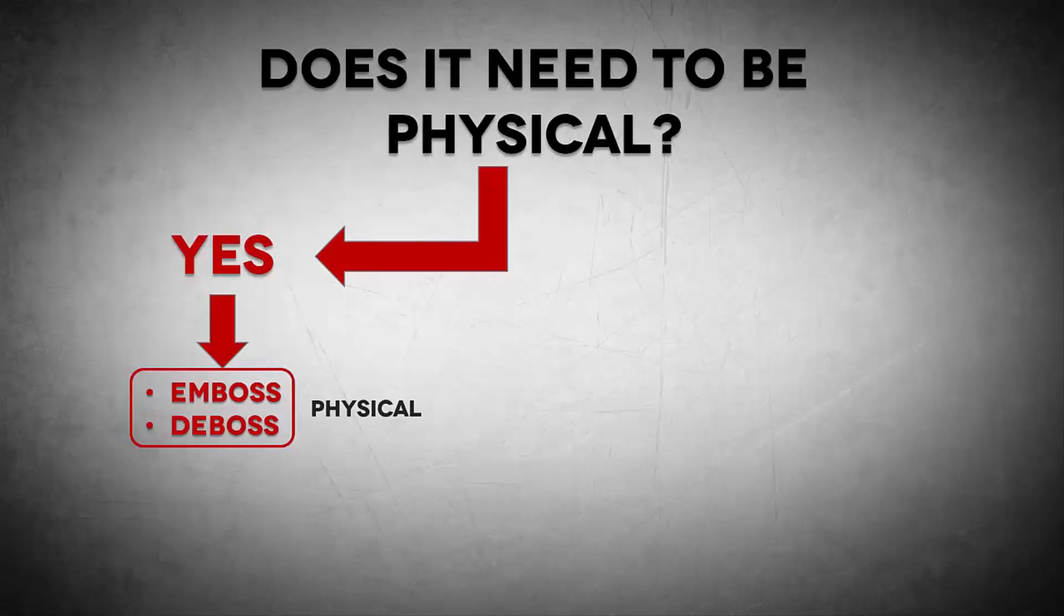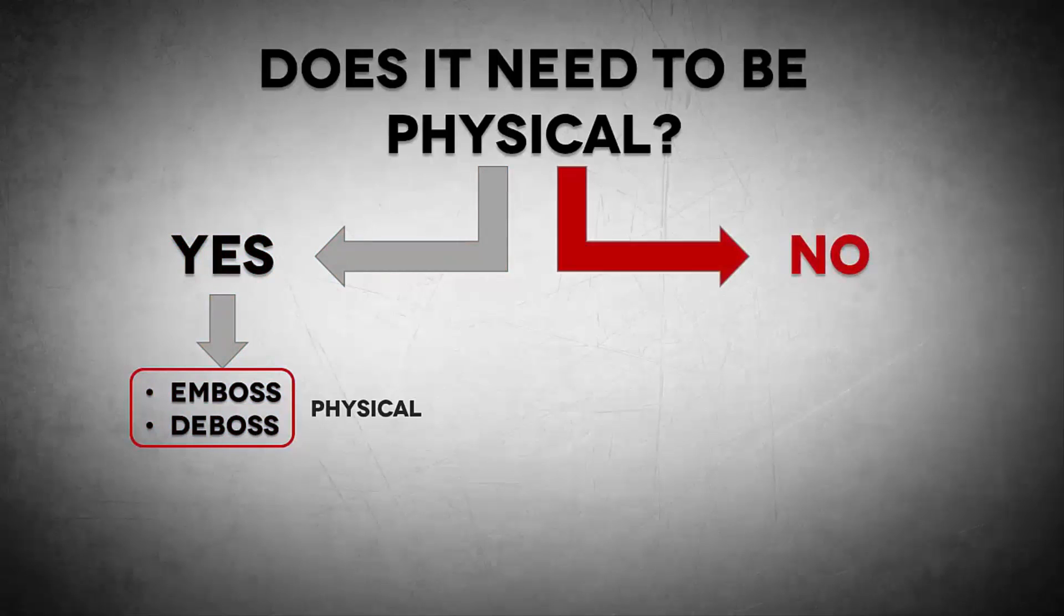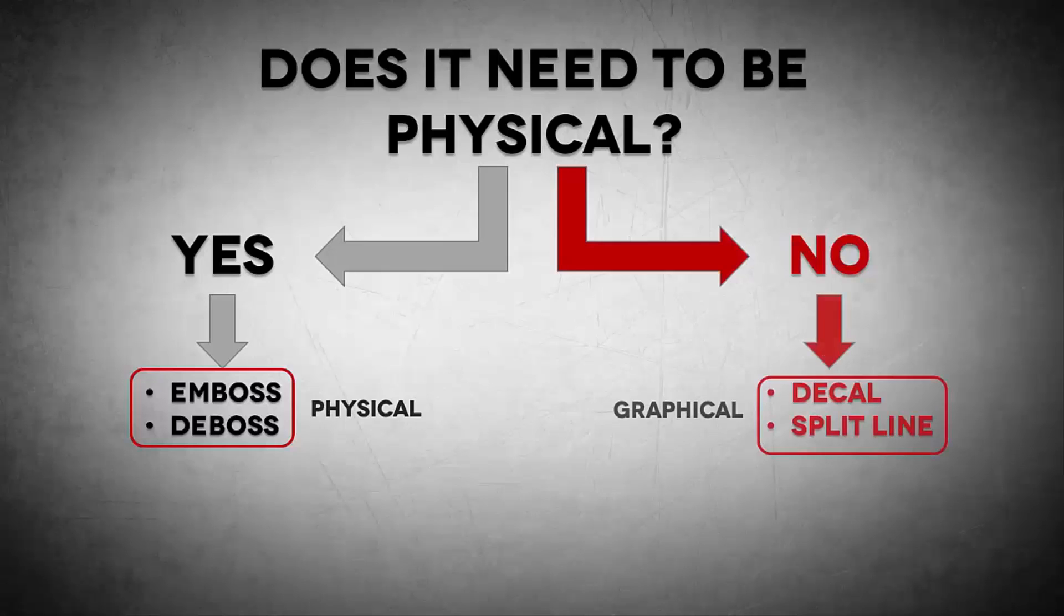Now if the answer to that is no, and I like to think this is the majority of the time, then we can use a more graphical approach. Now here you'll see a technique like using a decal or using that split line approach that we took a look at last week.